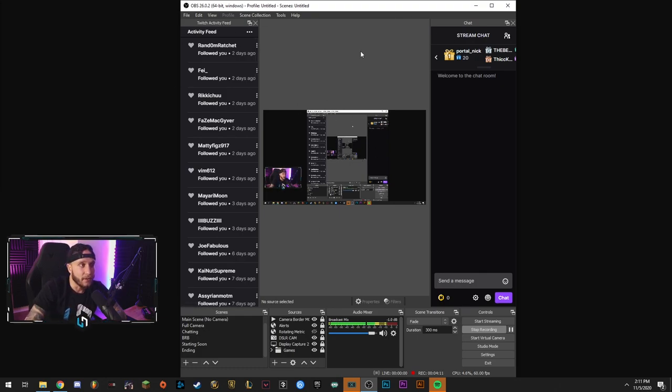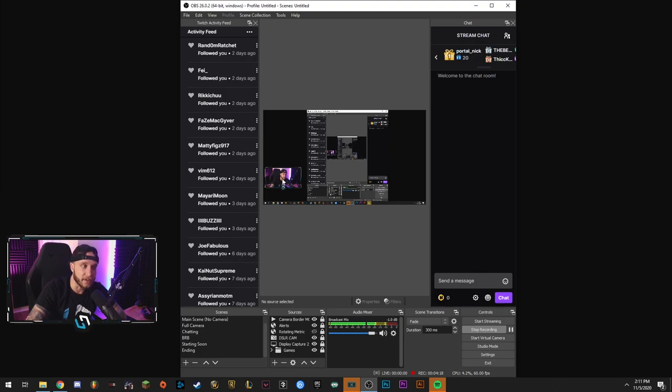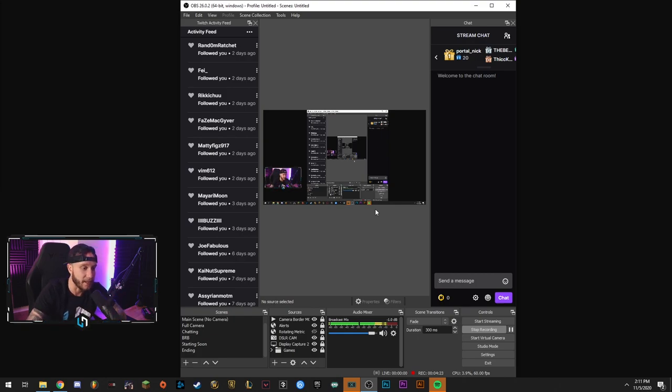This is your preview window. This is where you basically get to see and set up your scenes and your sources, add all your assets. That's all done right here. This is your live preview of what your viewers are seeing or how your recording is going to be coming out. That's what's in this window right here.